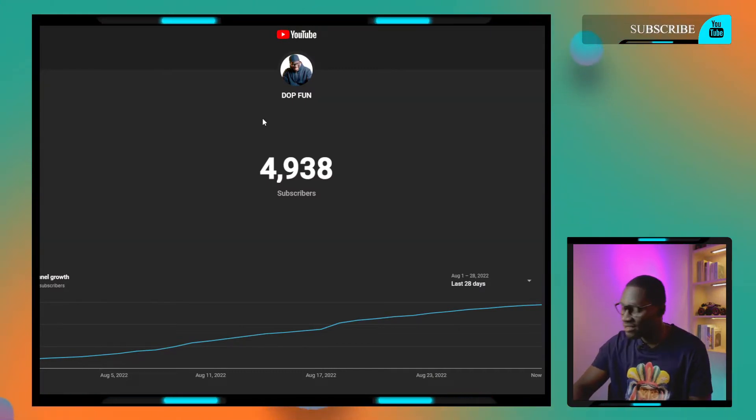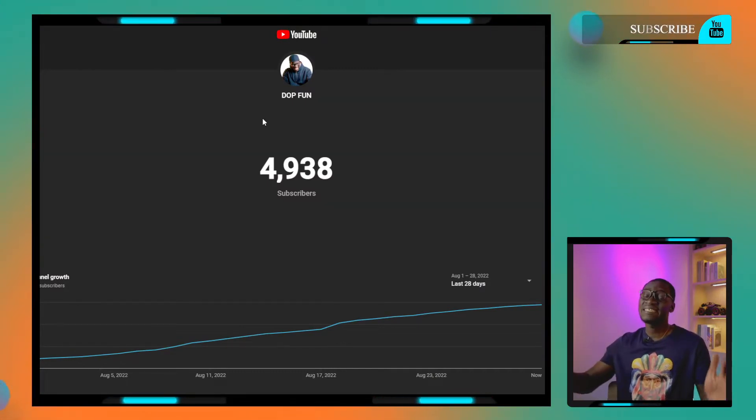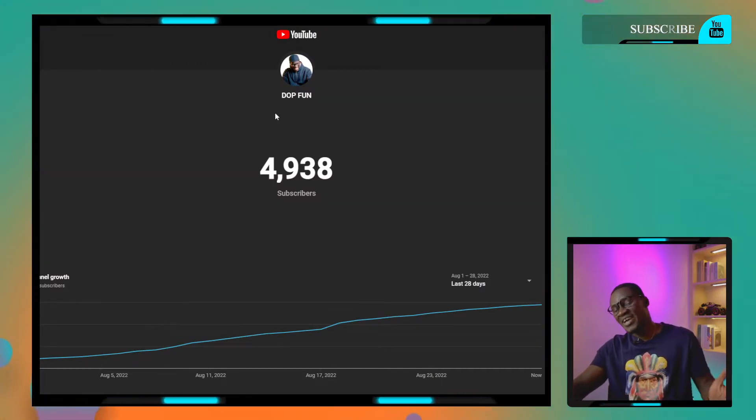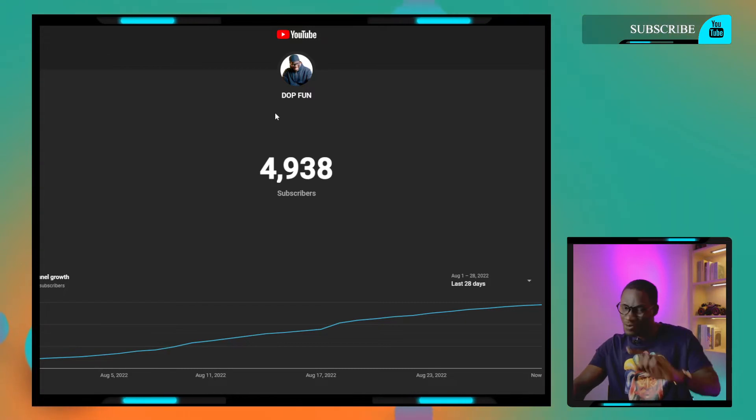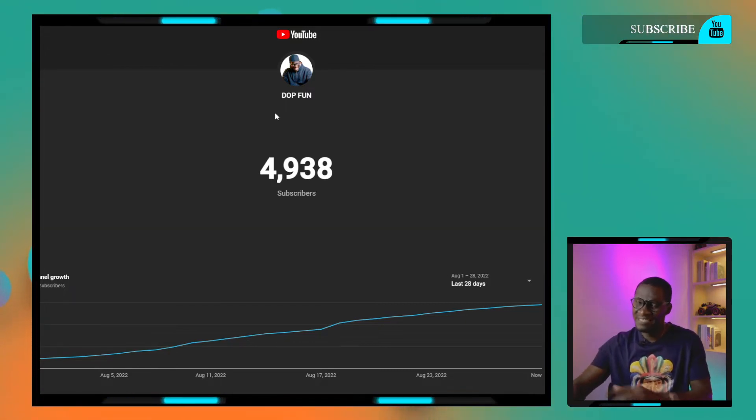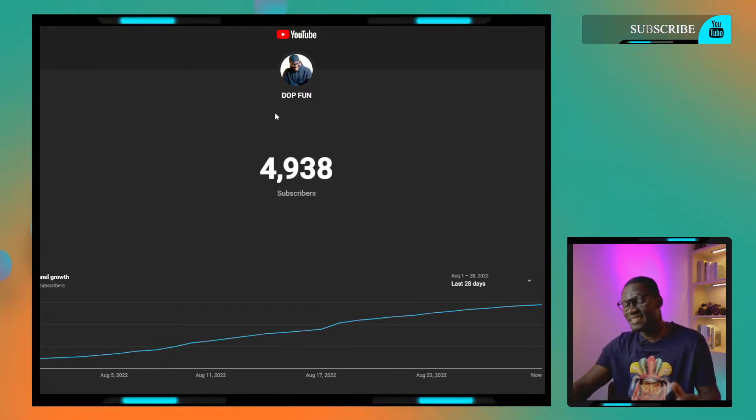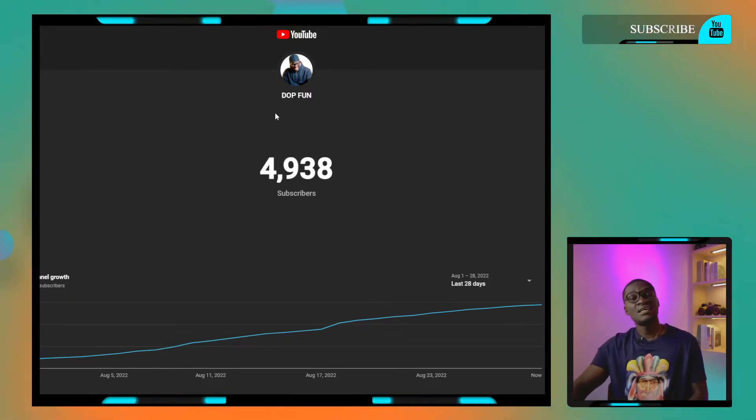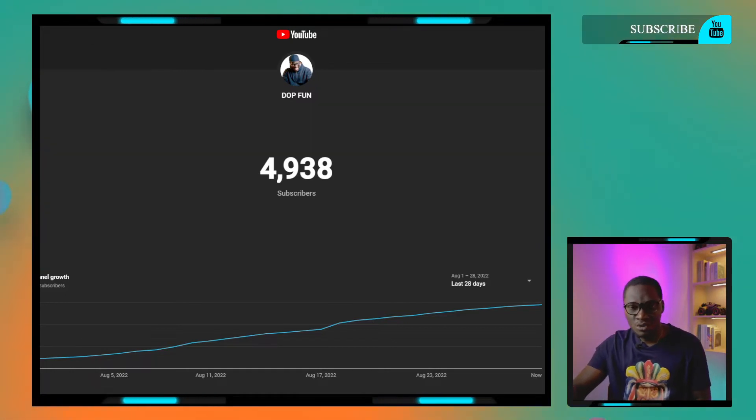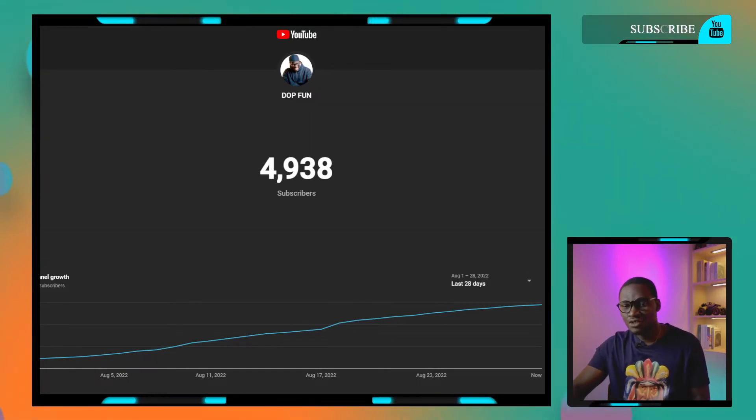We are currently at 4,938 subscribers. We know that by the end of this weekend, we need to be at 6k, that's the target. Go down there and make sure you like and subscribe.